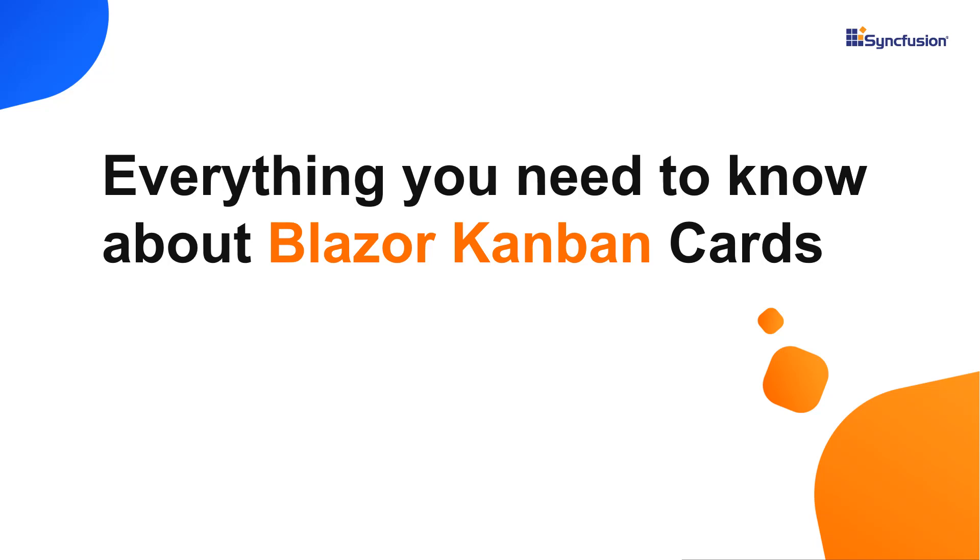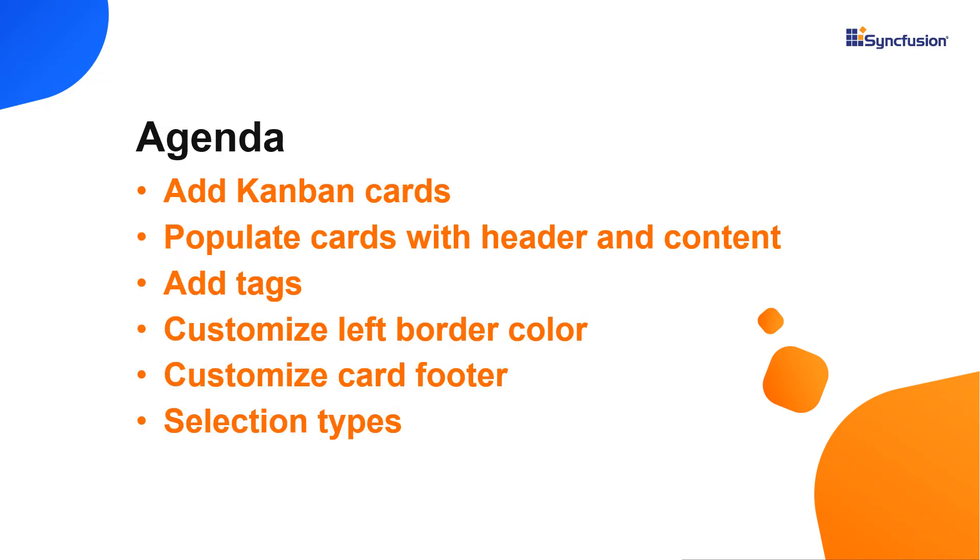Hi everyone, welcome back. In this video, I'll show you how to work with cards in the Syncfusion Blazor Kanban component. I will also show you how to set the headers, content and left border color and use custom classes, selection types and drag and drop.